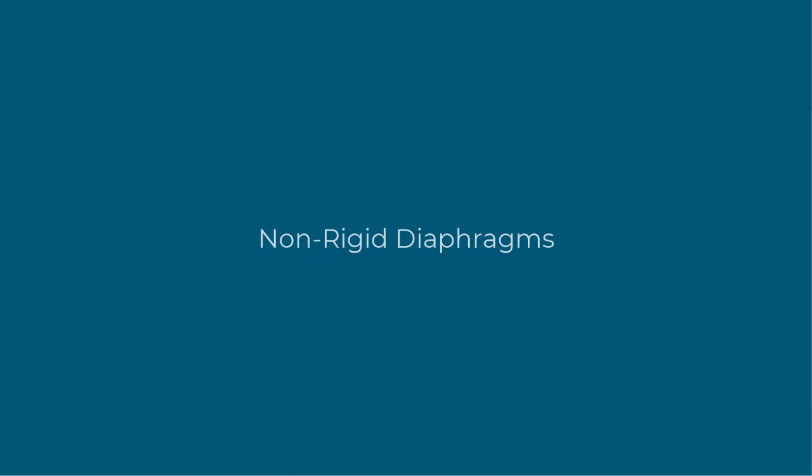In this video we're going to look at how we can use non-rigid diaphragms to represent the behavior of our floor systems in situations where rigid diaphragms may not be applicable.